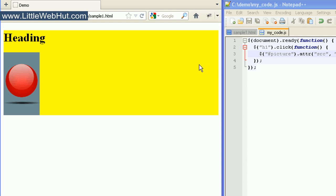Well, that concludes this video. For more information on jQuery HTML manipulation, visit jQuery.com. And you can find the sample code used in this video at littlewebhut.com. Thanks for watching, and please subscribe and leave a comment.